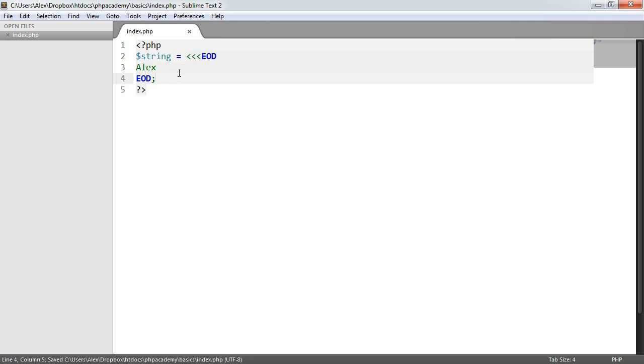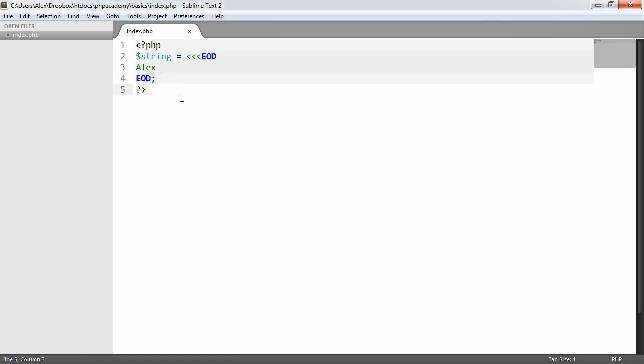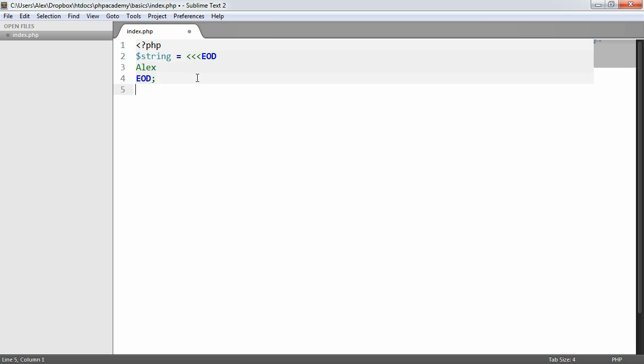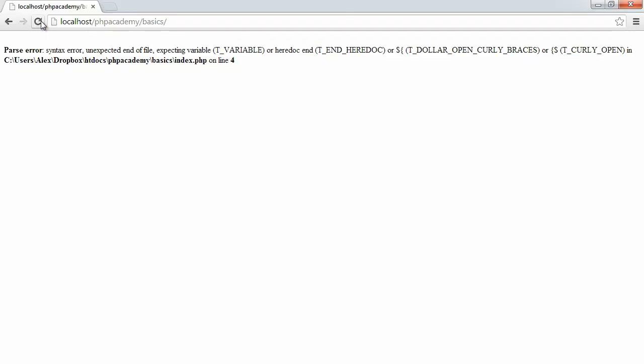Now, you'd probably struggle to find that this would be a problem in a normal application because you're never really going to have a page that just contains an output like this with no line break after, or new line after the ending identifier. So you'll never really find this a problem. But if you do come across this error, that's why. So now, if we return to the browser and hit refresh, you can see that we don't have an error.